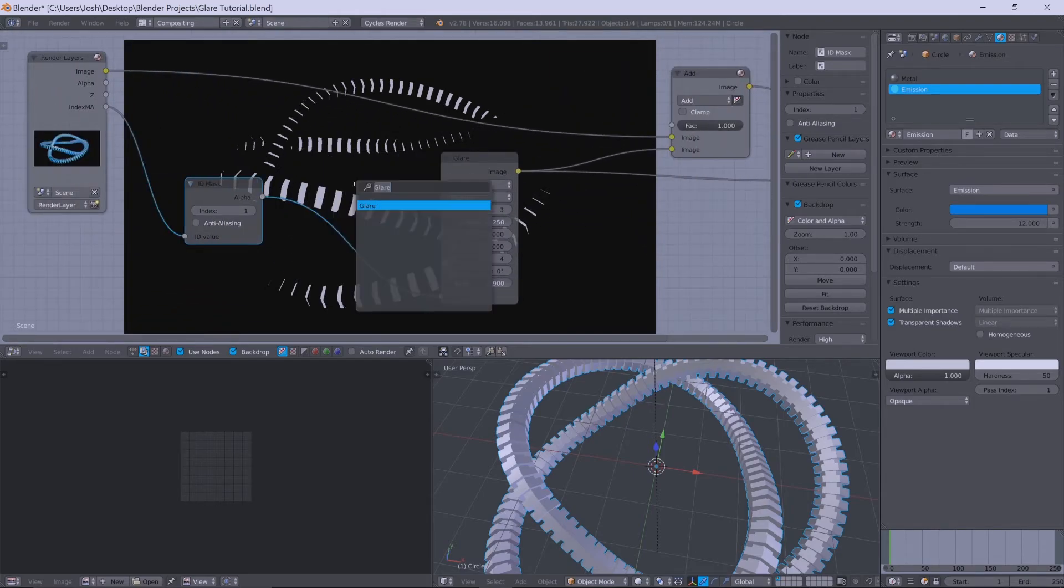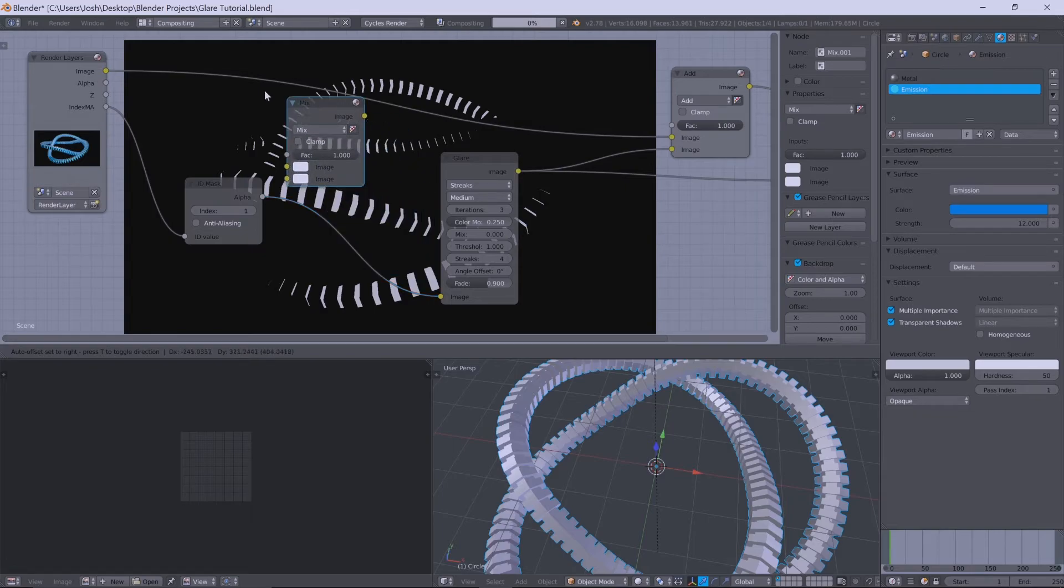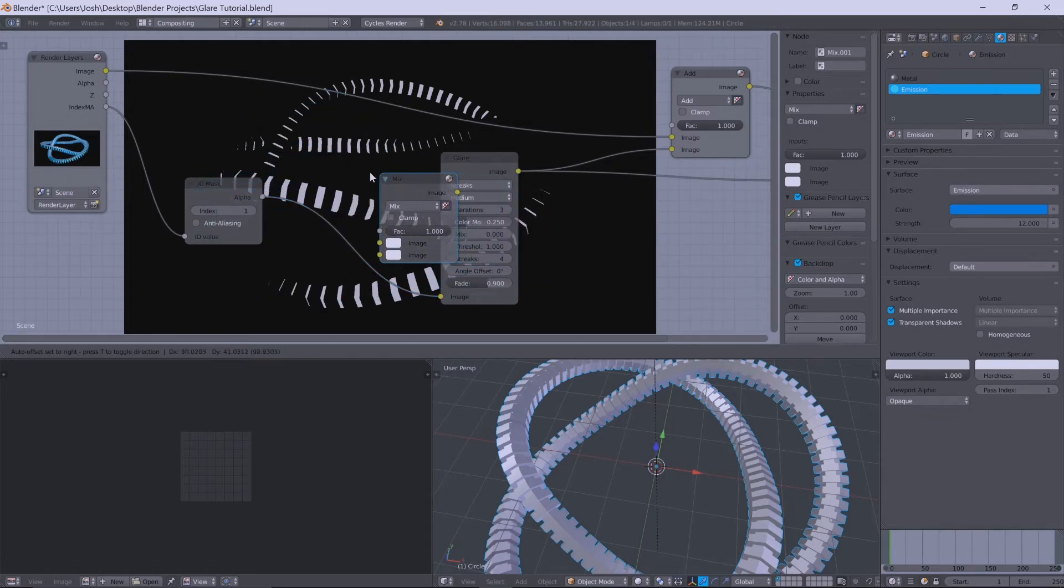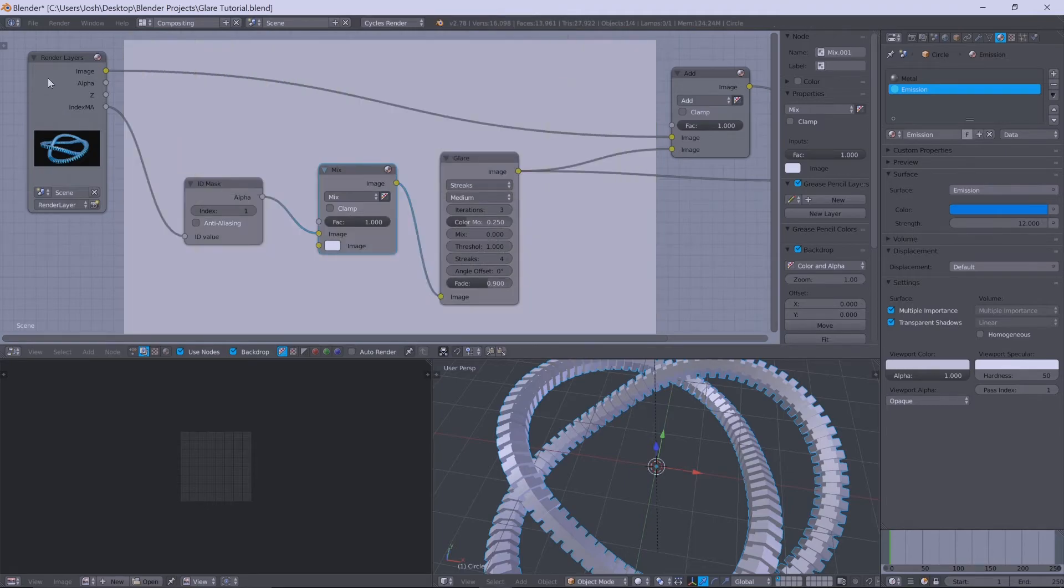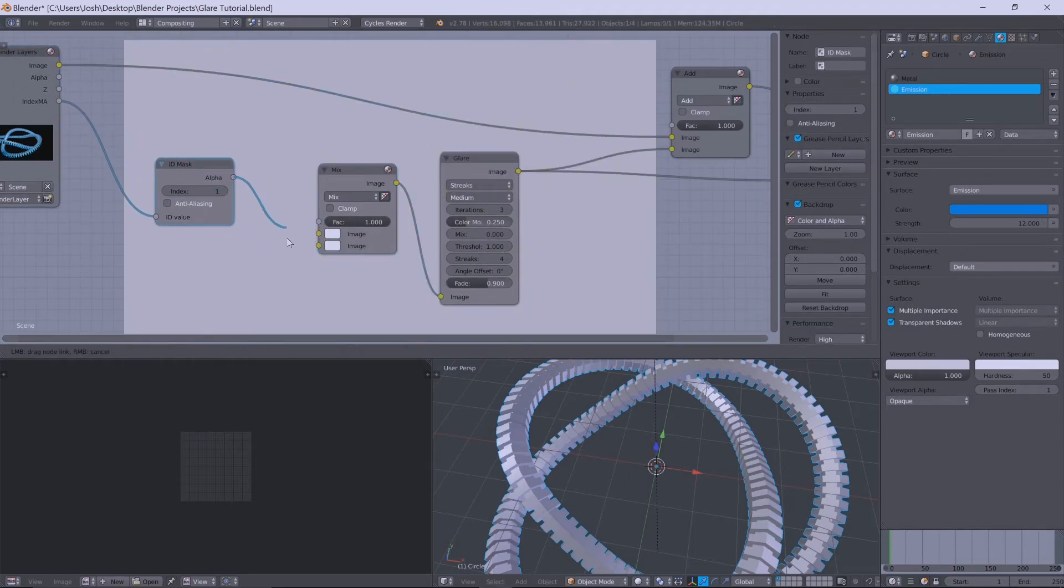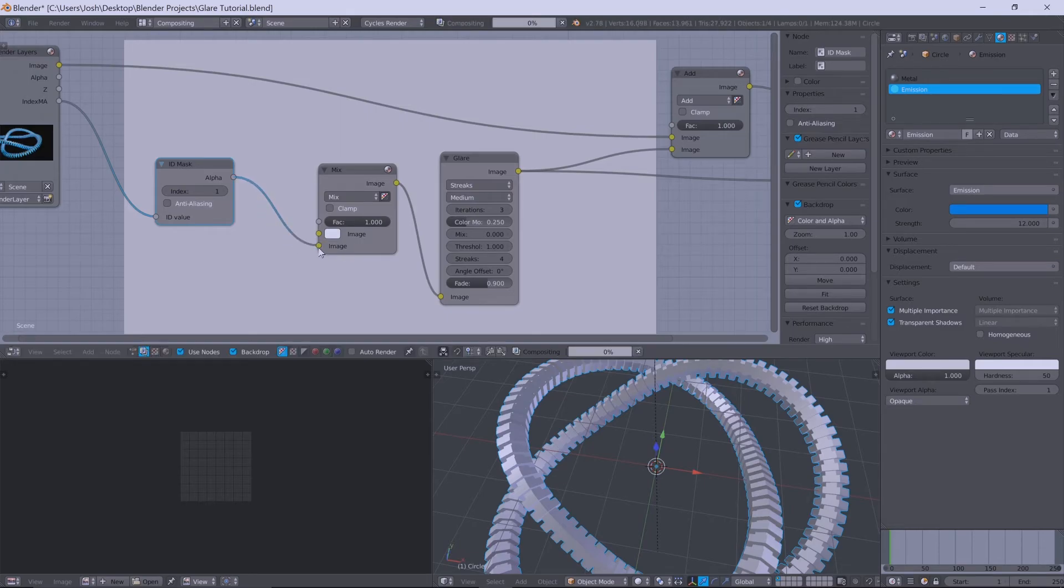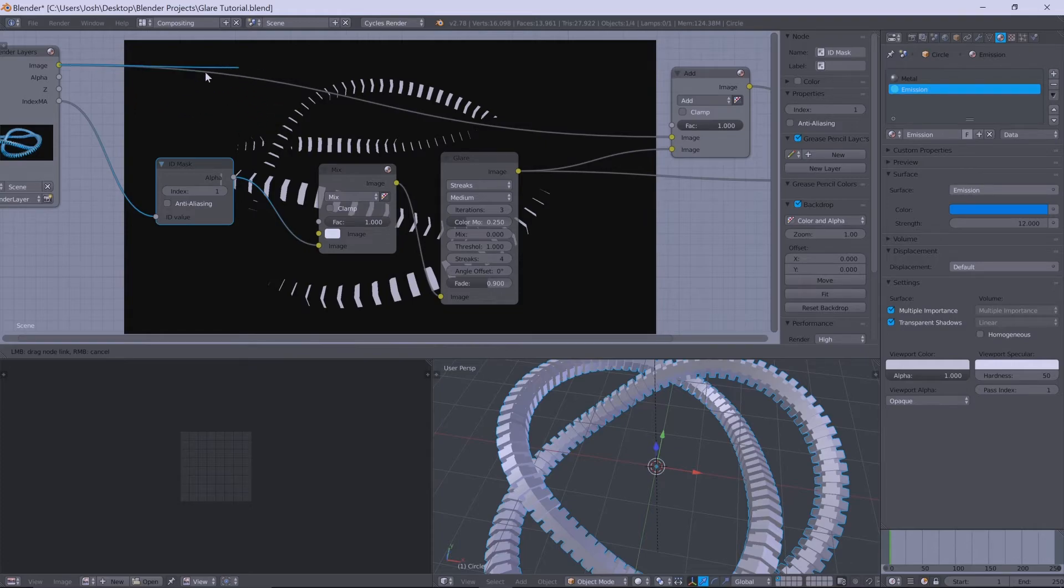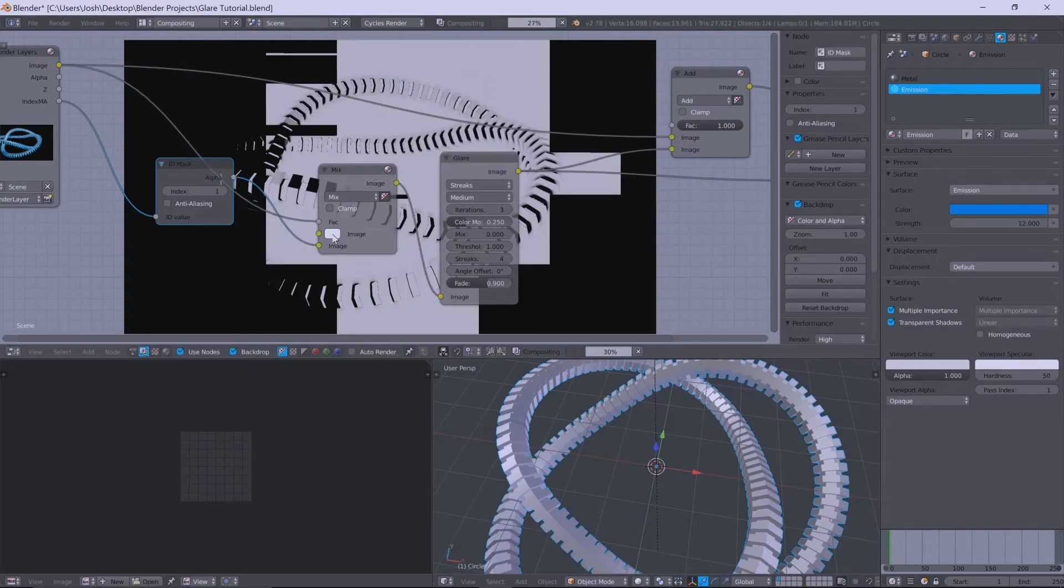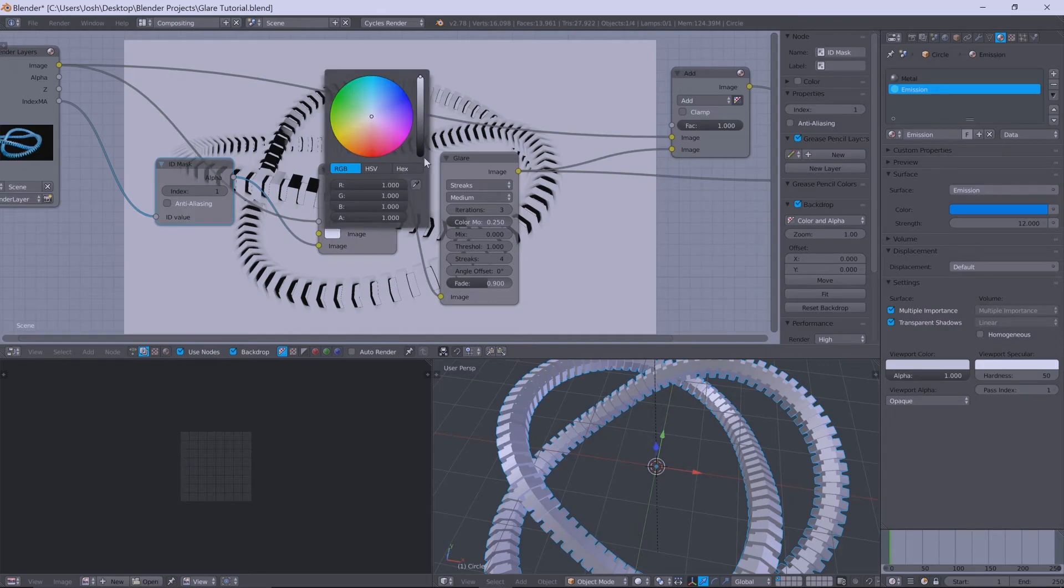So what we're going to do, we'll get a mix shader in the scene and just put it in between the ID mask and the glare node here. So what we want to do is you'll have the ID mask, take it out of the top image value and plug it into the bottom, have your image from the render layer, and then change this middle value to pure black.